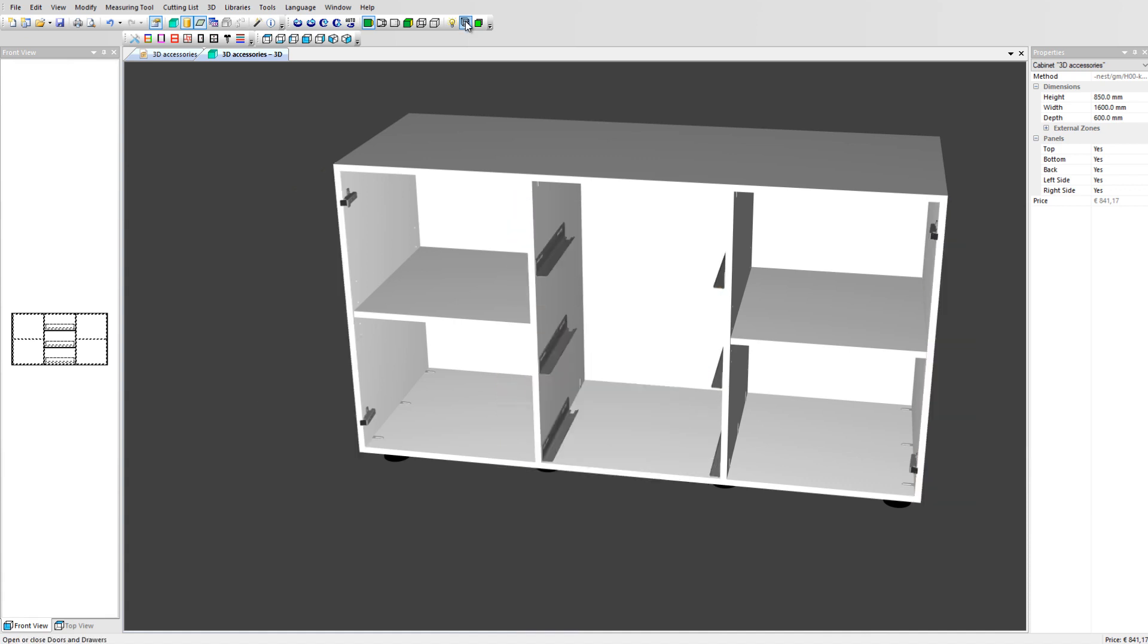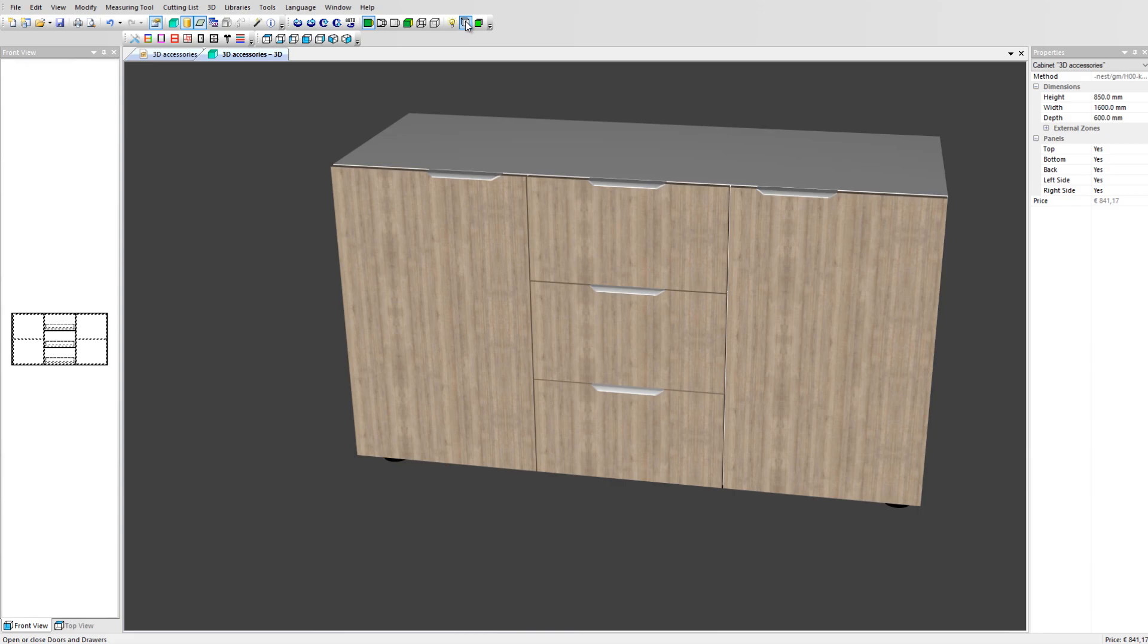3D accessories are DXF files that can be downloaded from manufacturers websites or modeled in a CAD program. Another possibility is to create them directly in Polyboard. Let's see how to create a handle using Polyboard to design a 3D accessory.